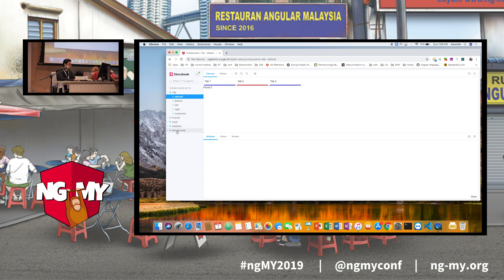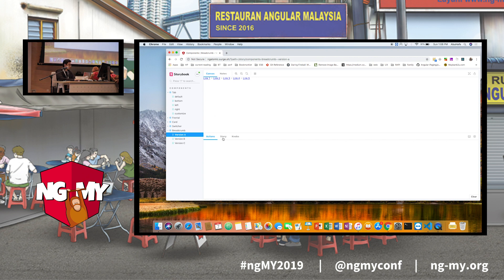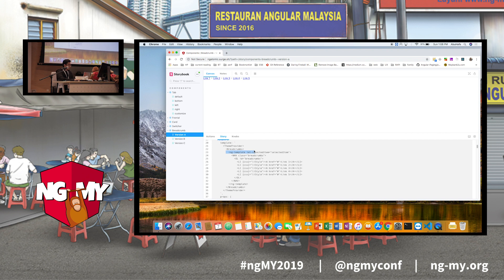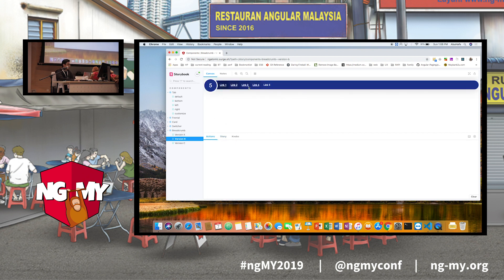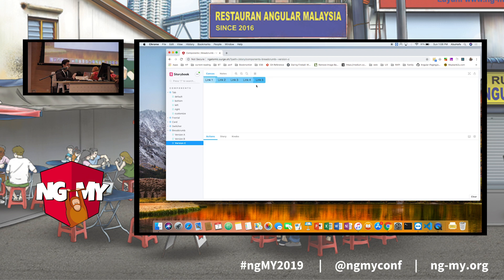I'm using Storybook to show the breadcrumbs I created. This is the first version of the breadcrumbs — it uses the same container but with different look and feel. Background version B also has a different look and feel but uses the same container. They use the selected items, which is the state passed from the container to the items, so they can use state like the highlighted item.